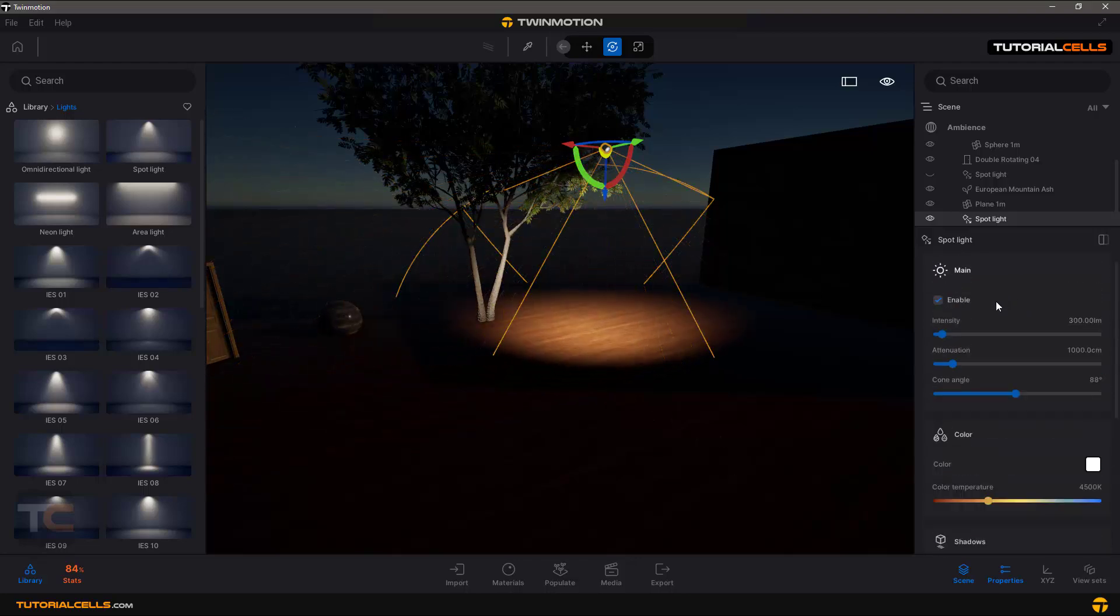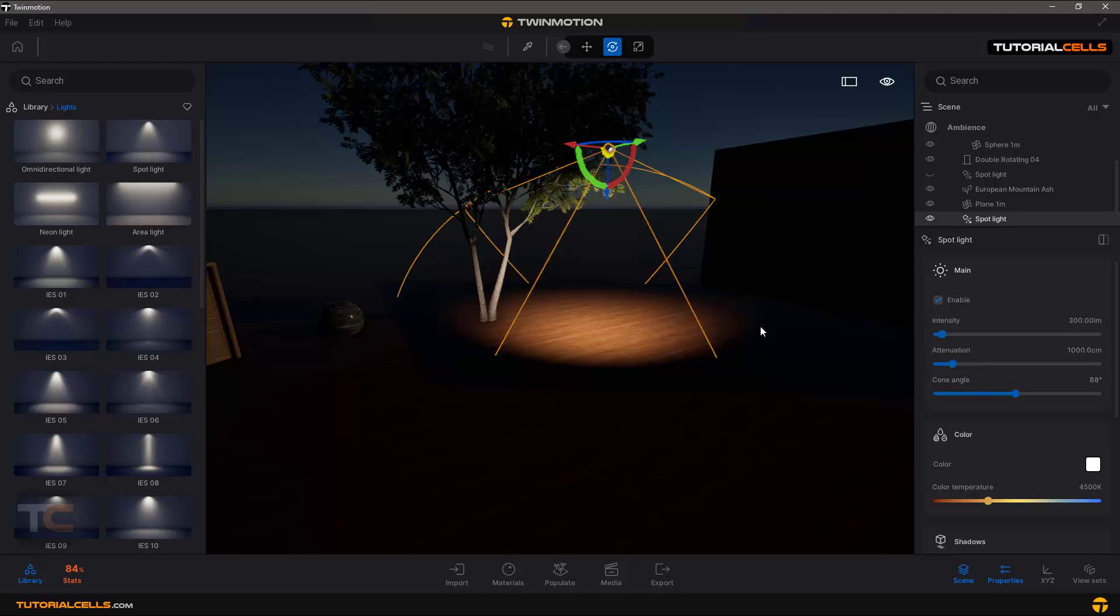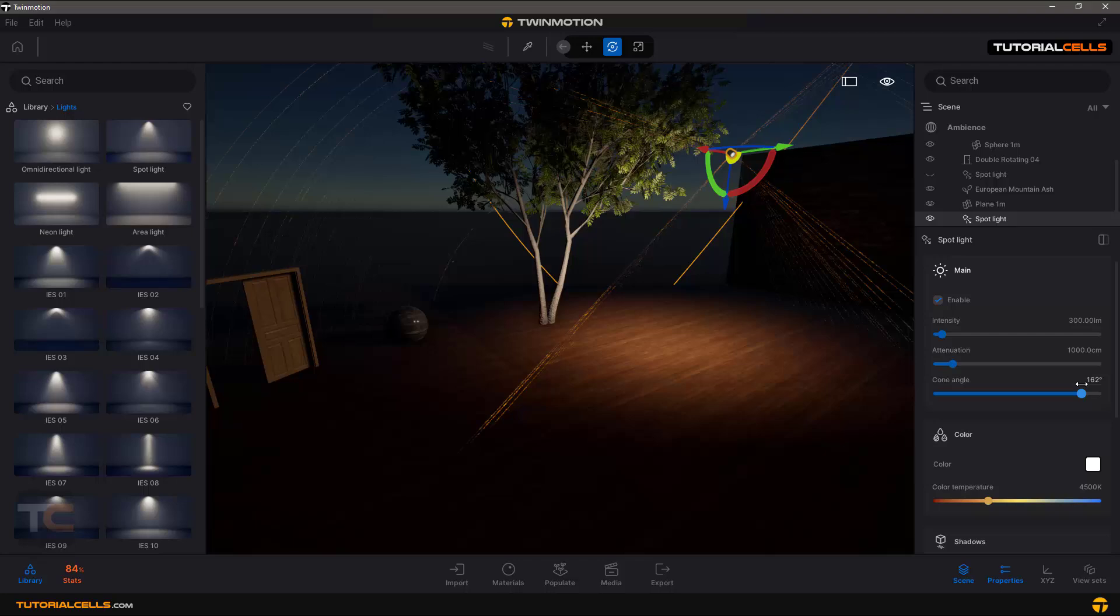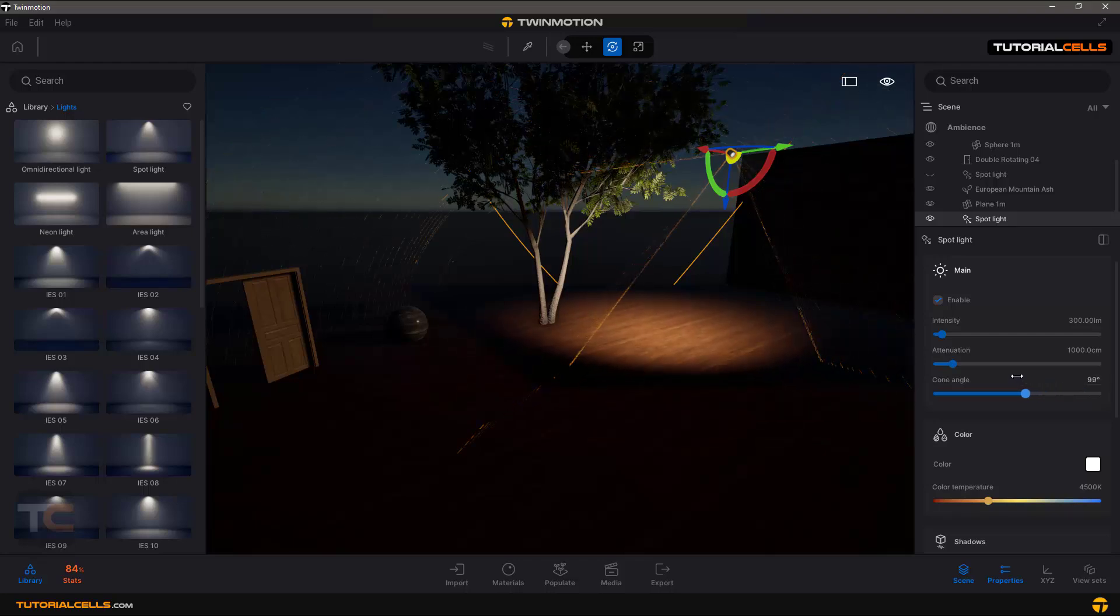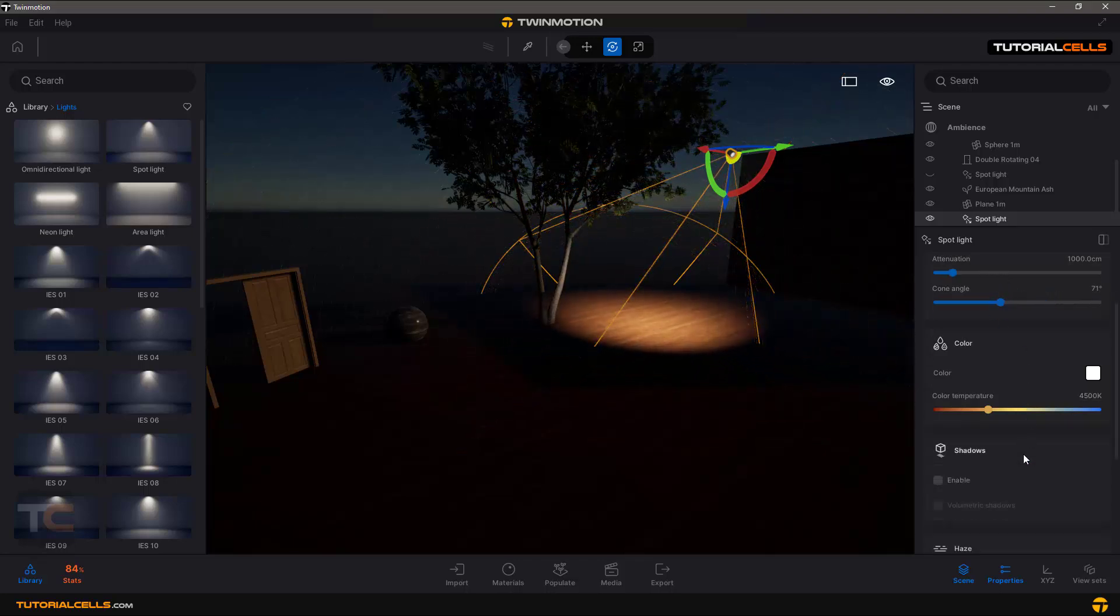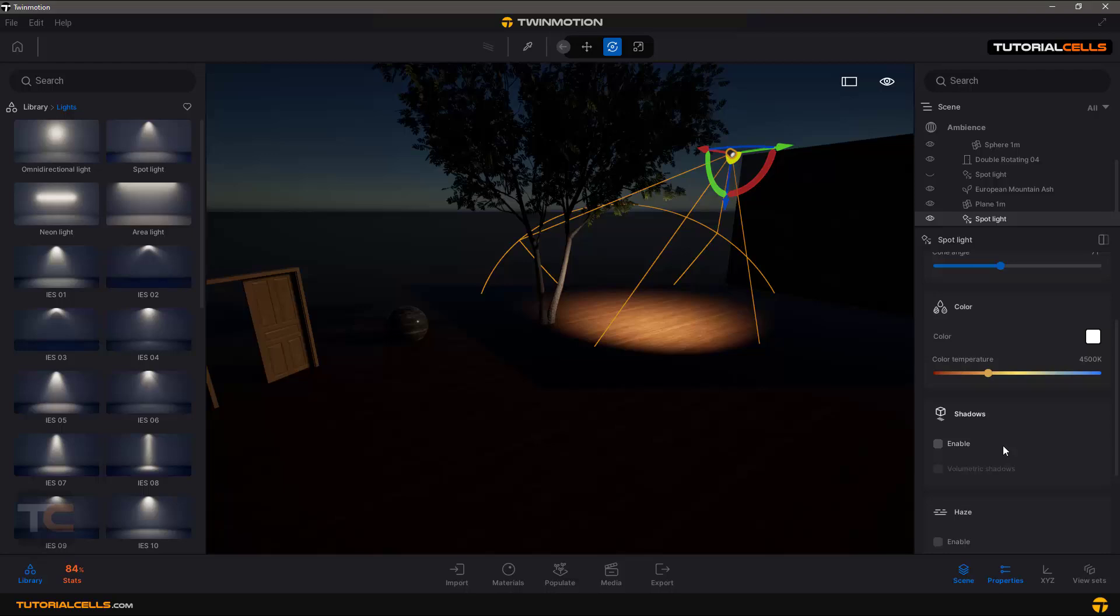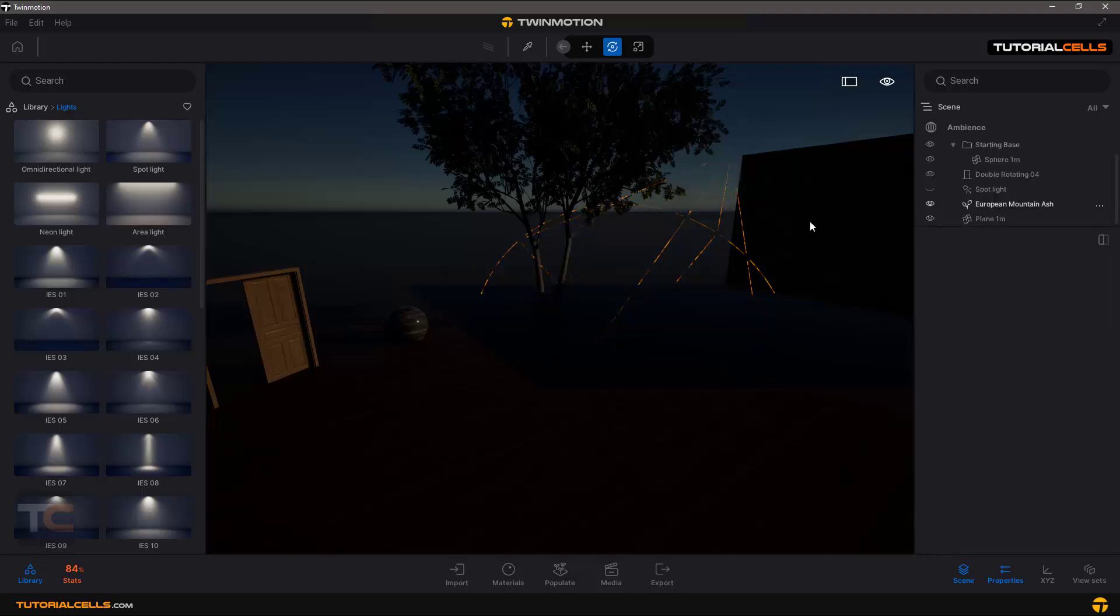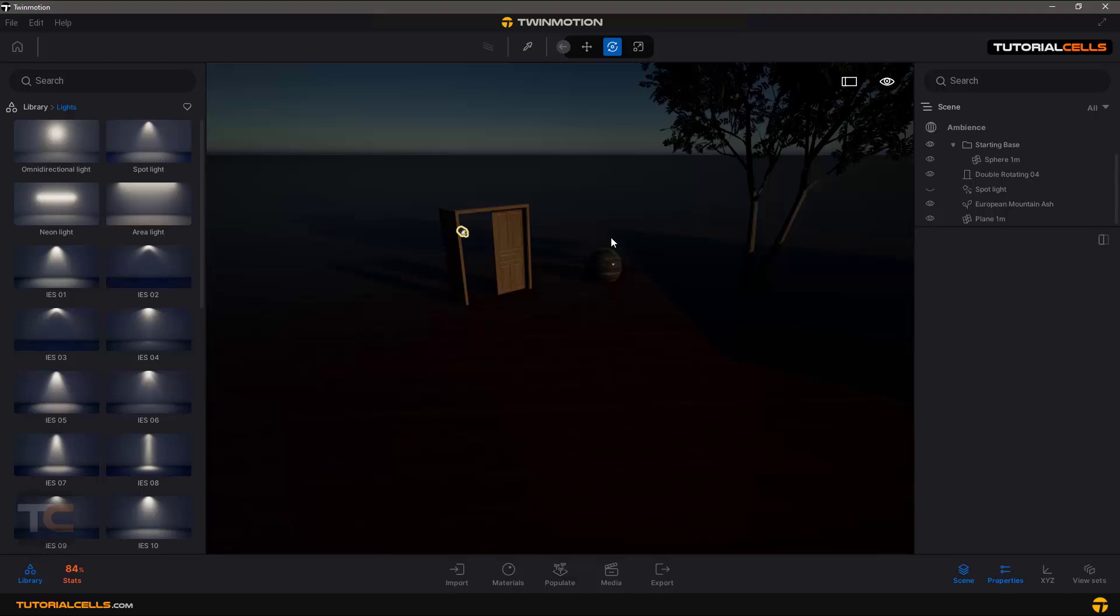It has the same settings - intensity, attenuation. And here you can change this coin angle. Now you can see you can change the coin angle. All of the settings are the same. Let's talk about the haze and other shadow settings.